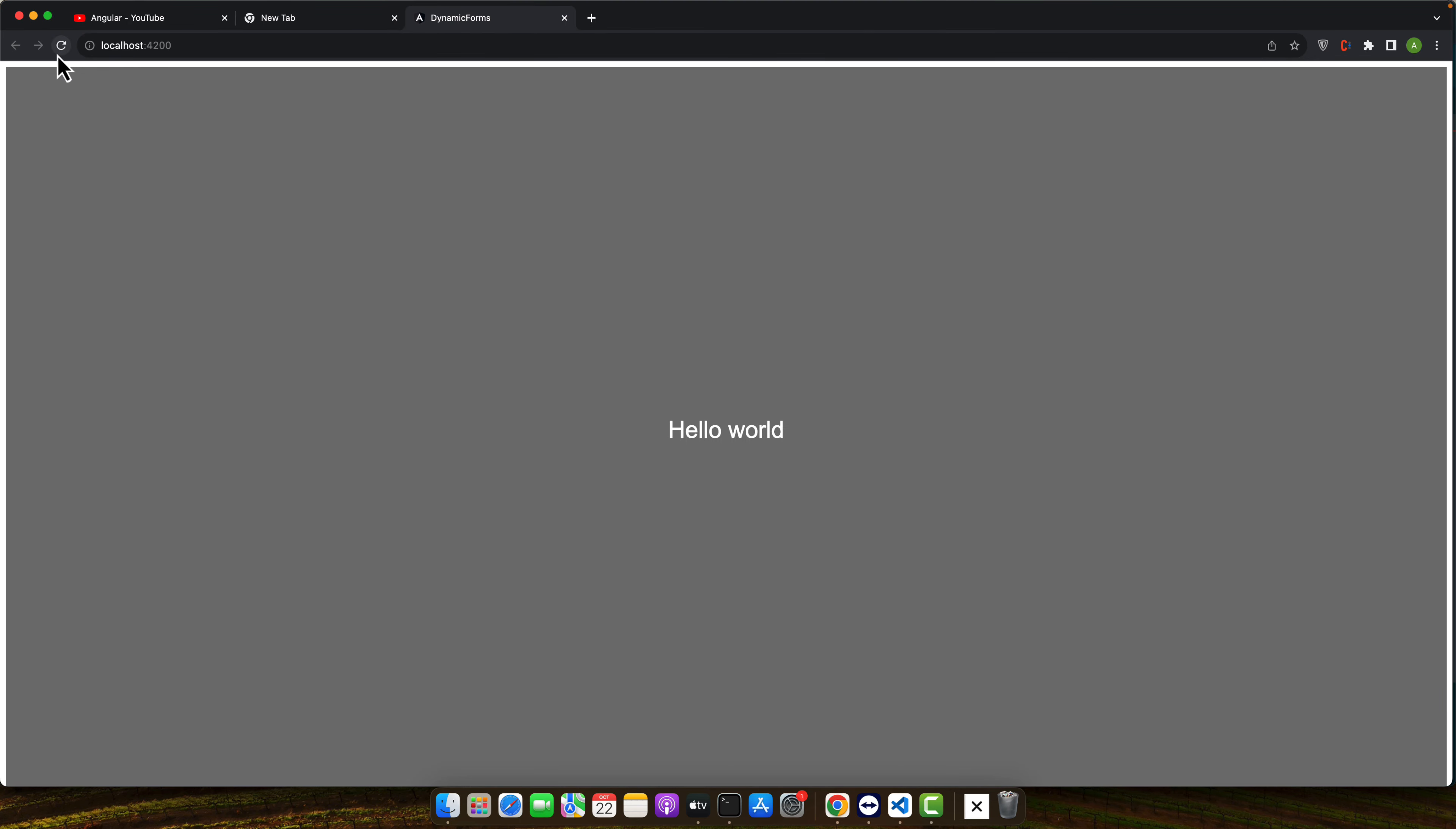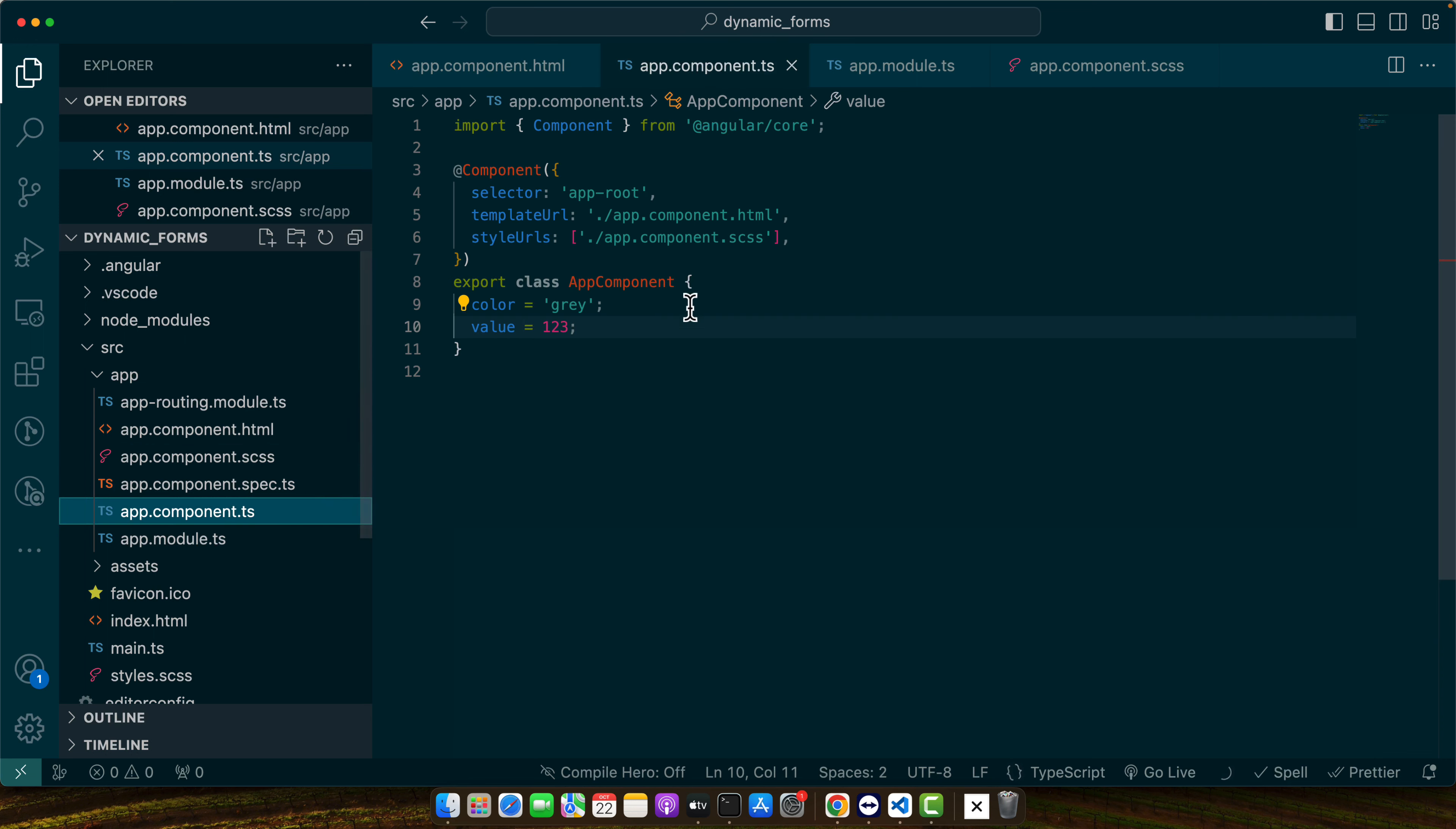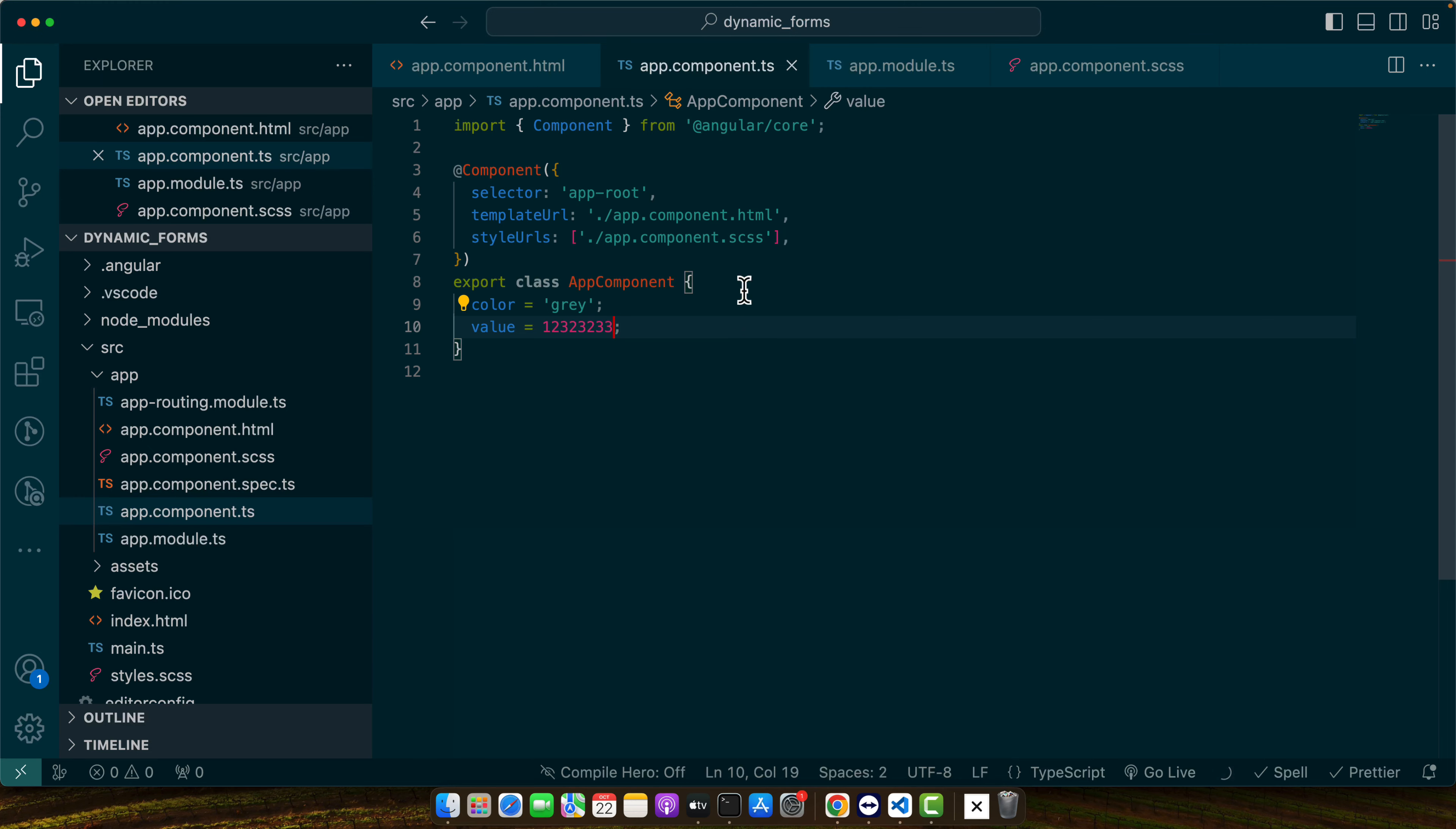So right now it is using the color from this variable because value is equal to one two three but if you make a change in this value it will be different and in that case it will use a different background color.